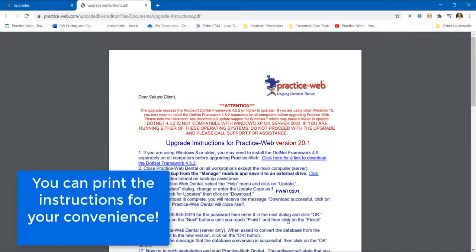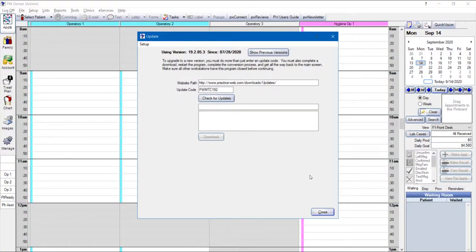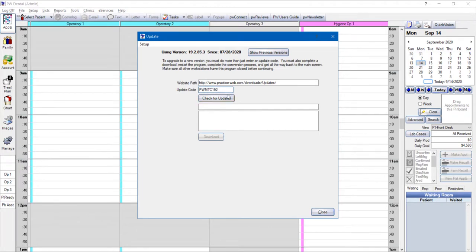Once you have the upgrade instructions, make sure you change the update code to whatever the current version number is. And go ahead and click on Check for Updates.